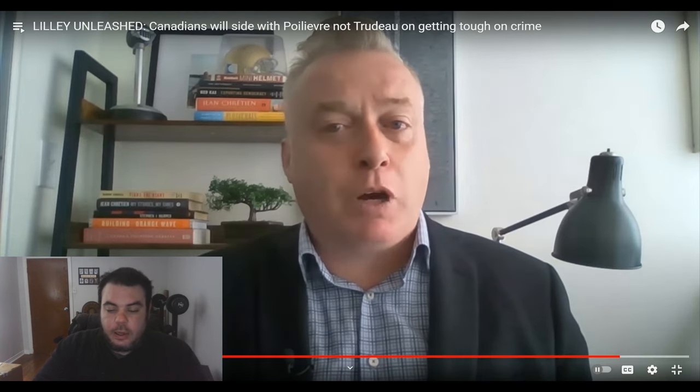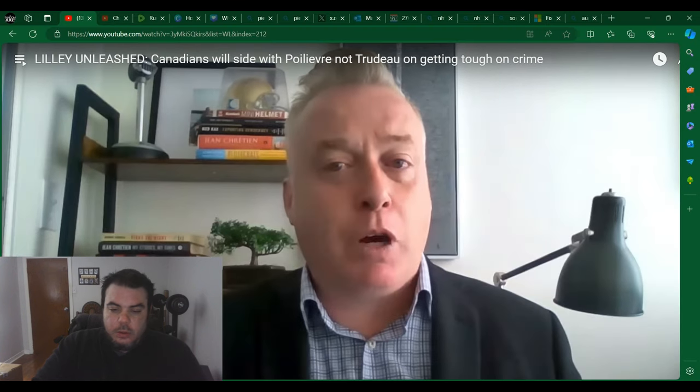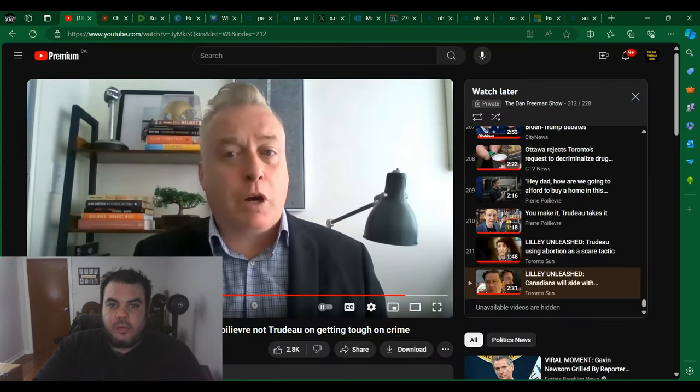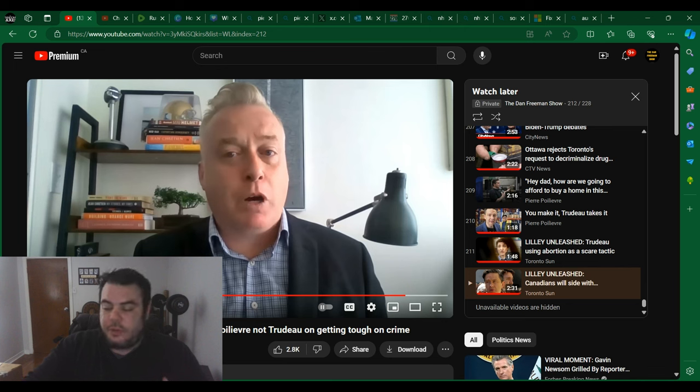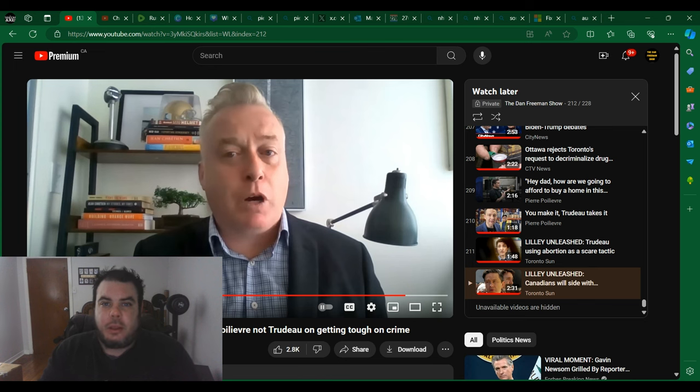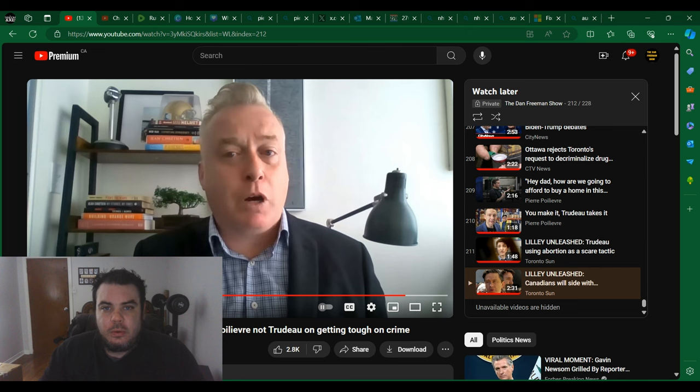Yeah, I couldn't agree more. And again, this is liberal fearmongering, right? It's all they're doing. They're just trying to scare you. Pierre Poilievre is going to take away your rights. He's going to get rid of abortion. He's like Trump. Oh my God, the boogeyman. It's not true.